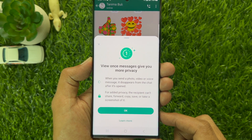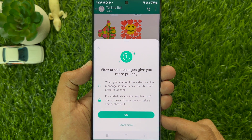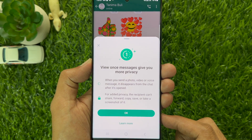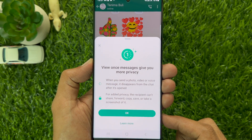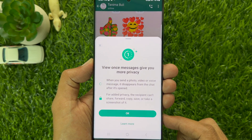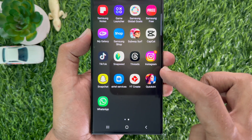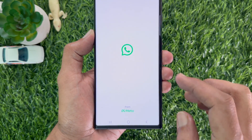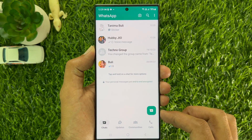Hello everyone, today I would like to show you how to send a voice message with view once mode in WhatsApp. View once messages give you more privacy. Let's have a look.